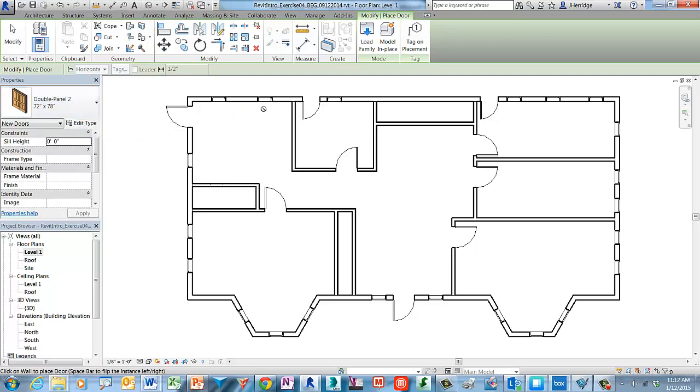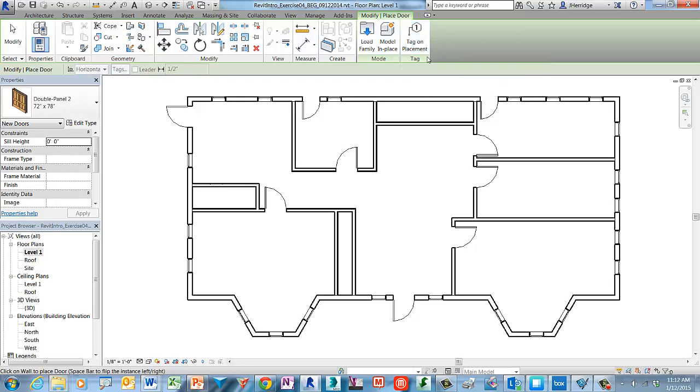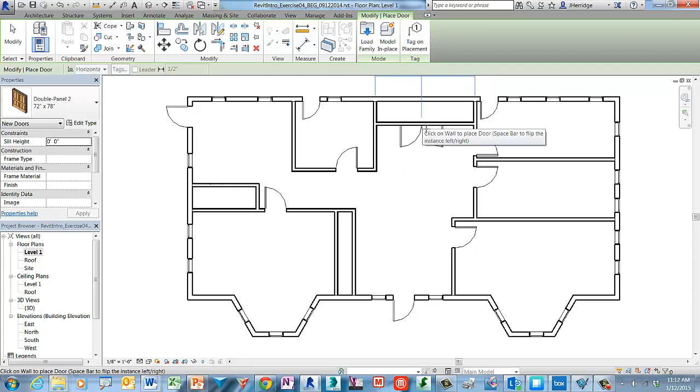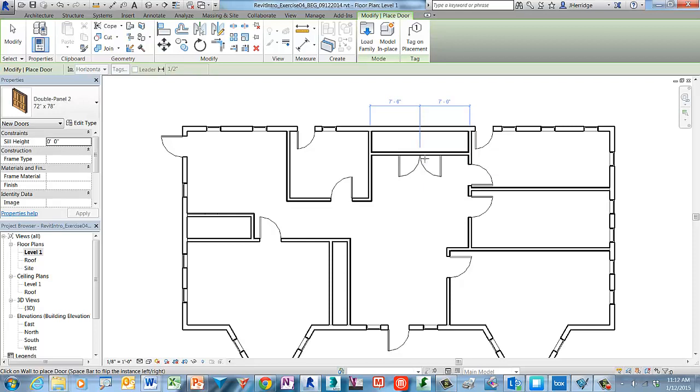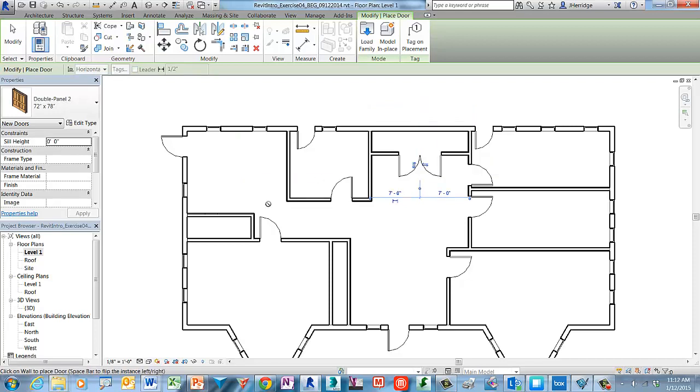Before we actually place the doors in the project just verify that tag on placement is not active which means make sure it's not shaded. All right move your cursor into the canvas window and let's go ahead and locate the first door for placement approximately in the middle is what we're trying to achieve here. Left click to actually place the door at that location and orientation.